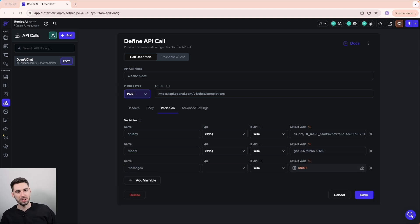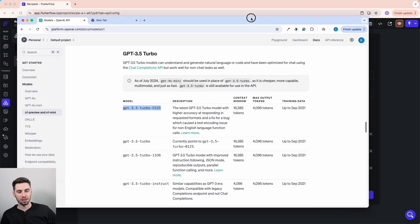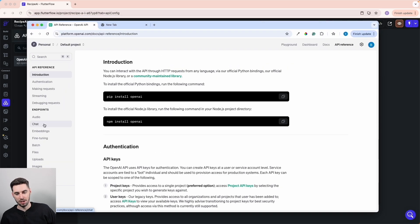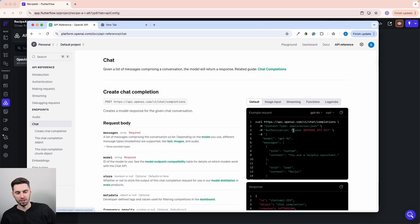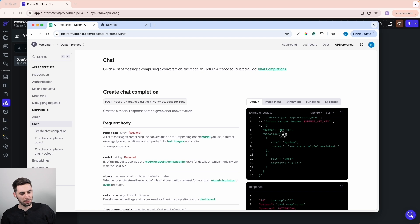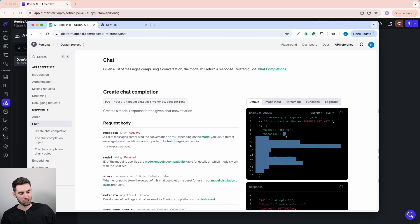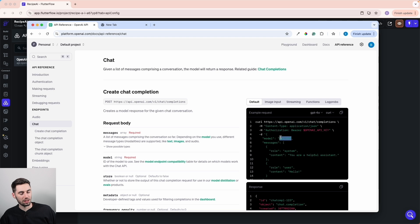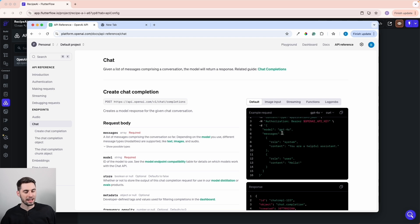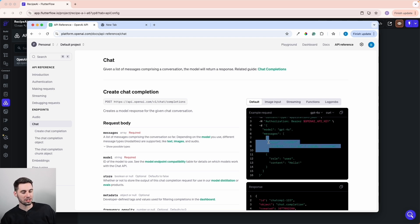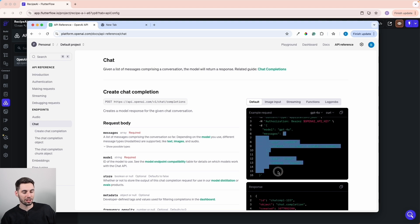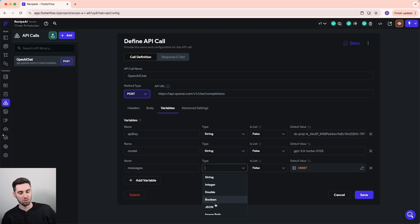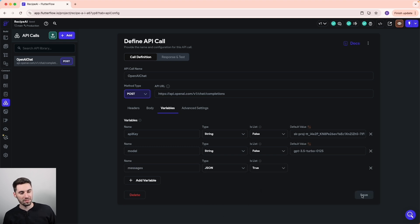Now, the messages are going to be a little bit different. If you remember back in the API reference, it's actually expecting a list, as you can see from the square brackets, instead of a string like our model. And it actually wants these JSON values, in the curly braces, inside of a list. So a JSON list. That's exactly what we're going to set this messages type to. We're going to set it to JSON and list. Let's save that before we forget.